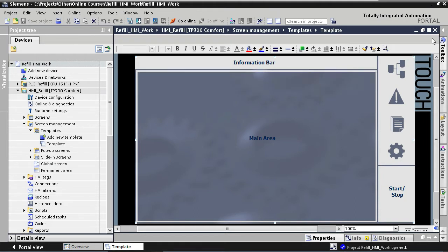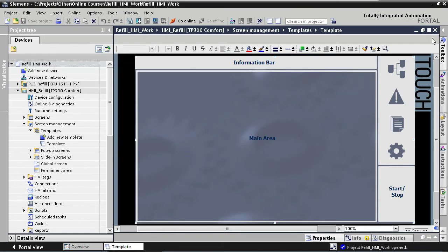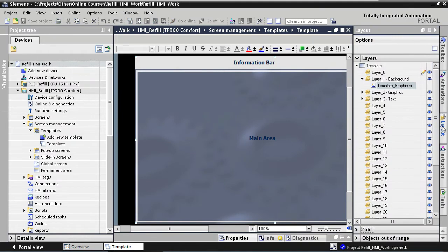We will start by removing the one large rectangle here and replacing it by four smaller rectangles, one rectangle for each of the four sections. The text here on the information bar might obstruct us while working on the rectangles, so I'm going to make that layer invisible. We go to layout and we make the text layer invisible.